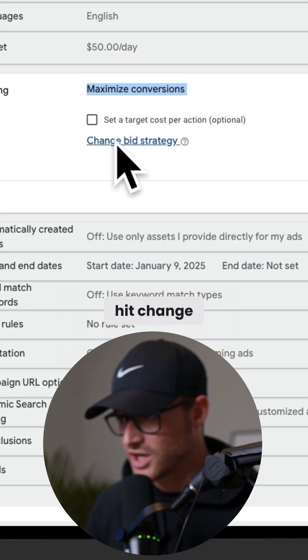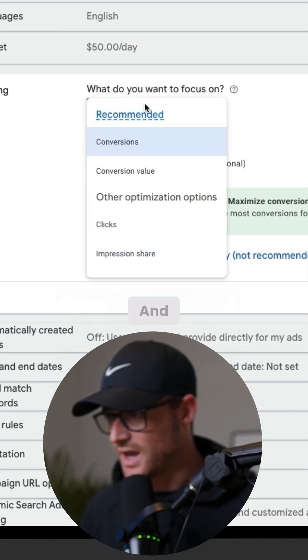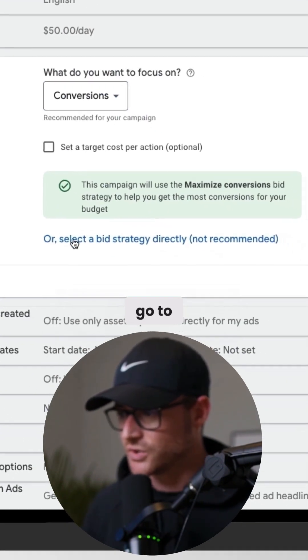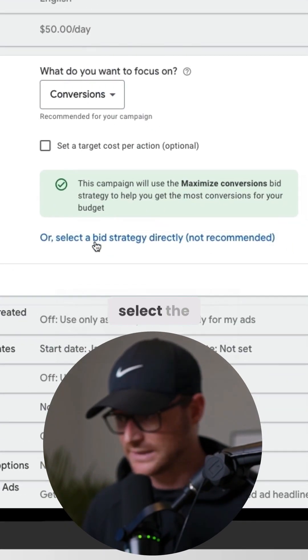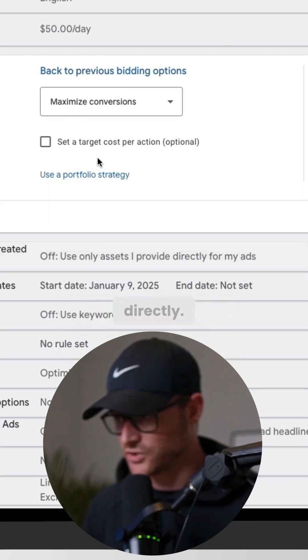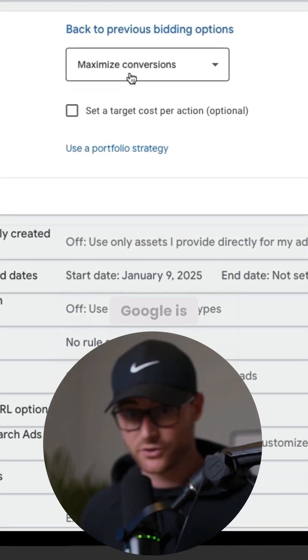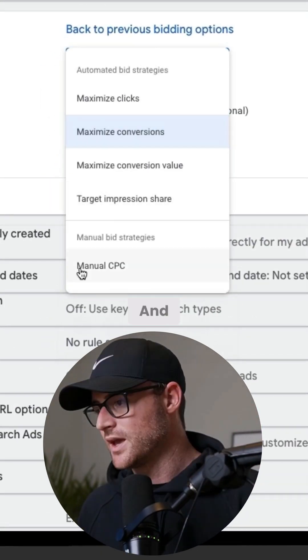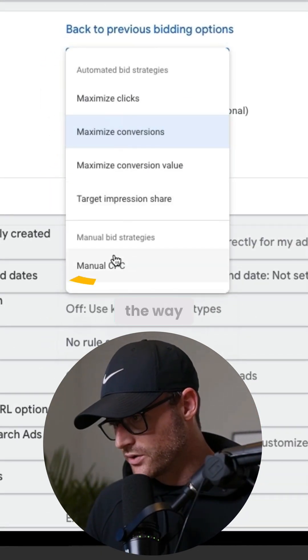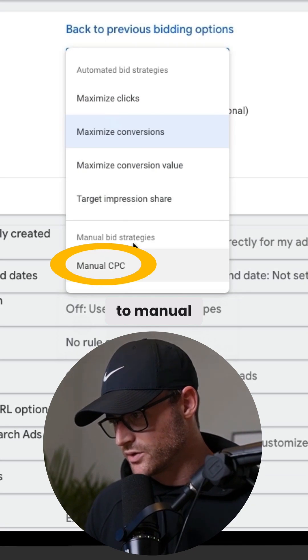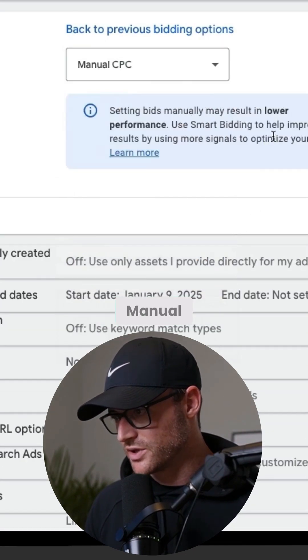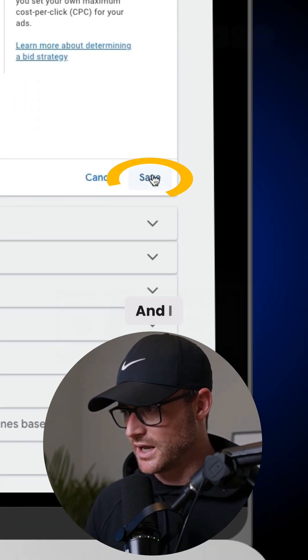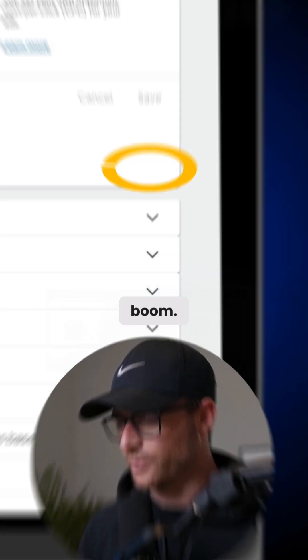So what we do is hit 'Change Bid Strategy,' then go down to 'Select a bid strategy directly.' Google is going to say 'not recommended' — ignore them. Then go all the way down to manual bid strategies, select manual CPC, and hit save. Boom.